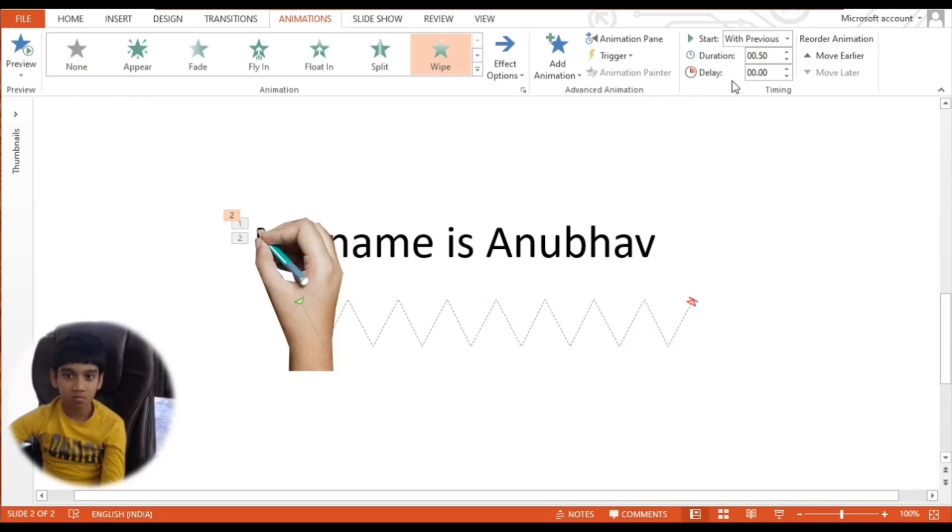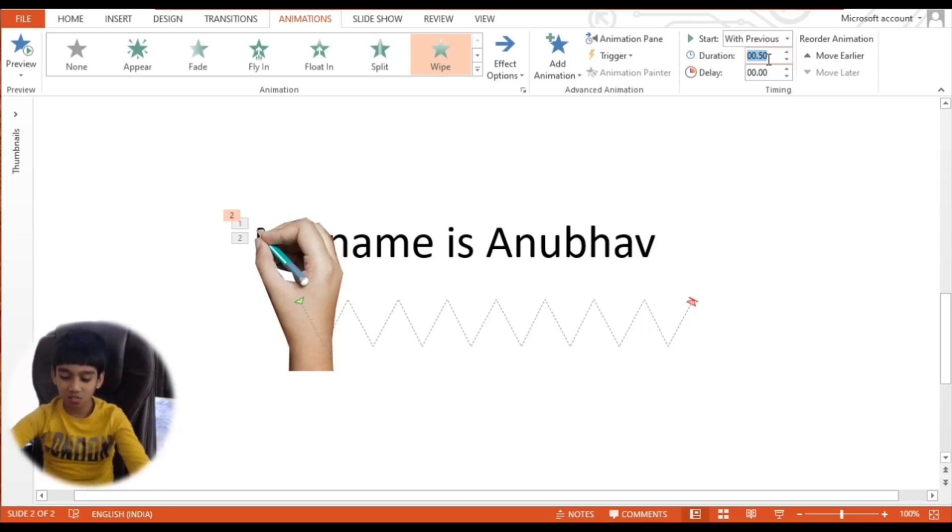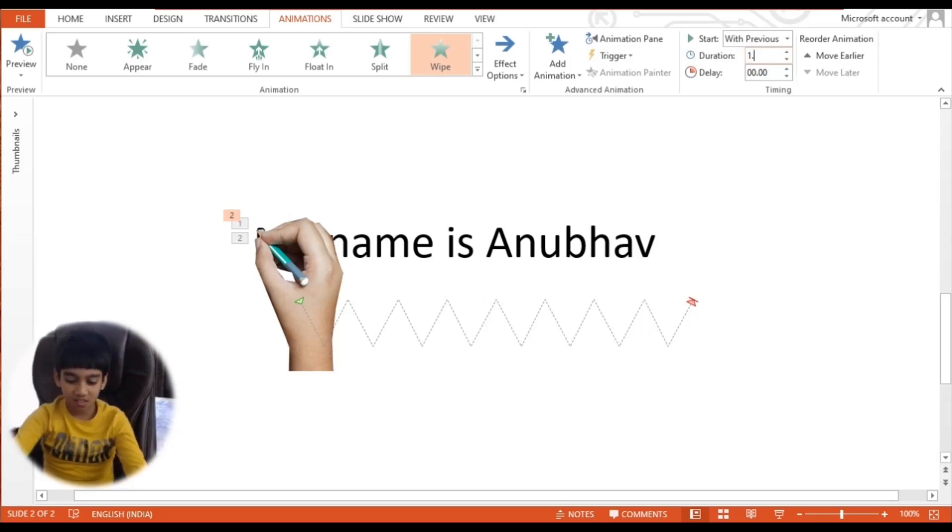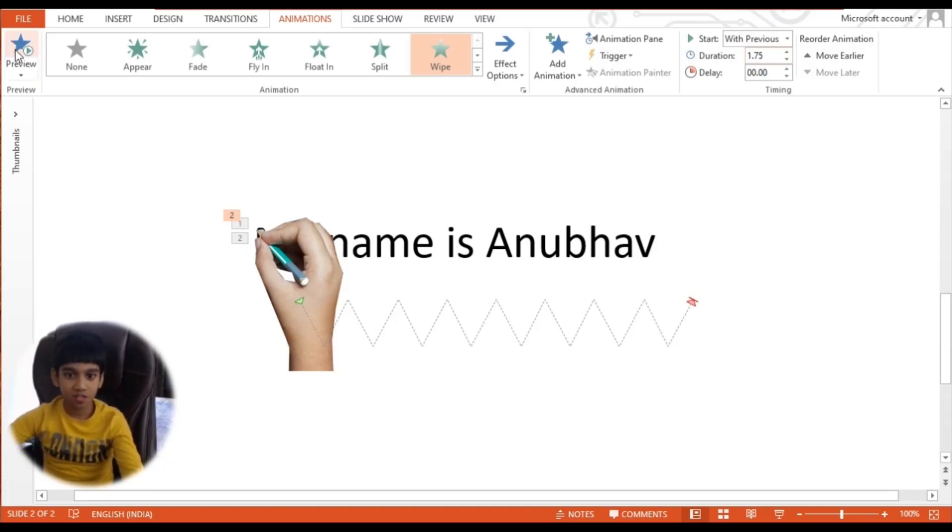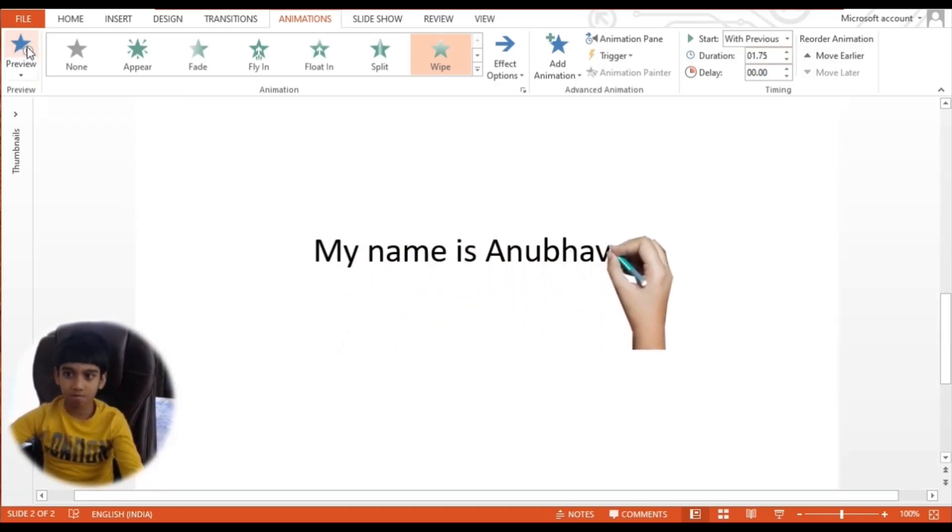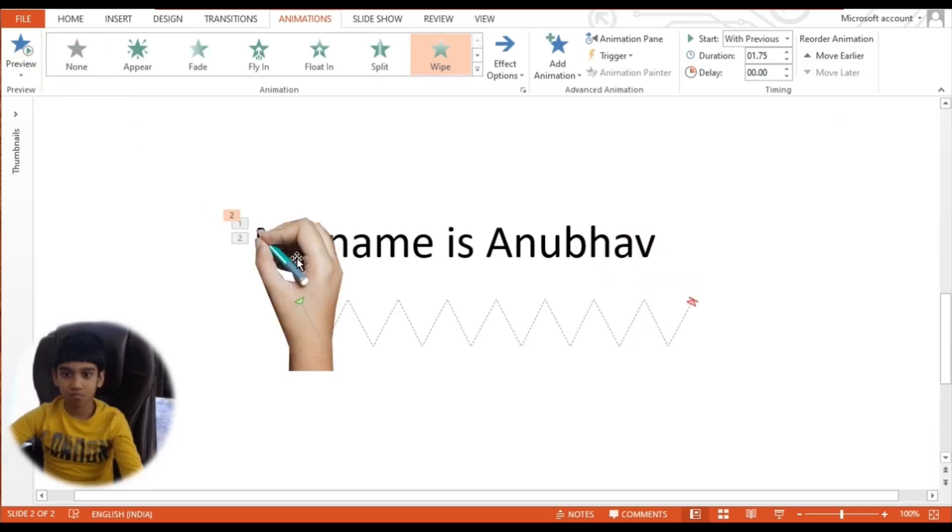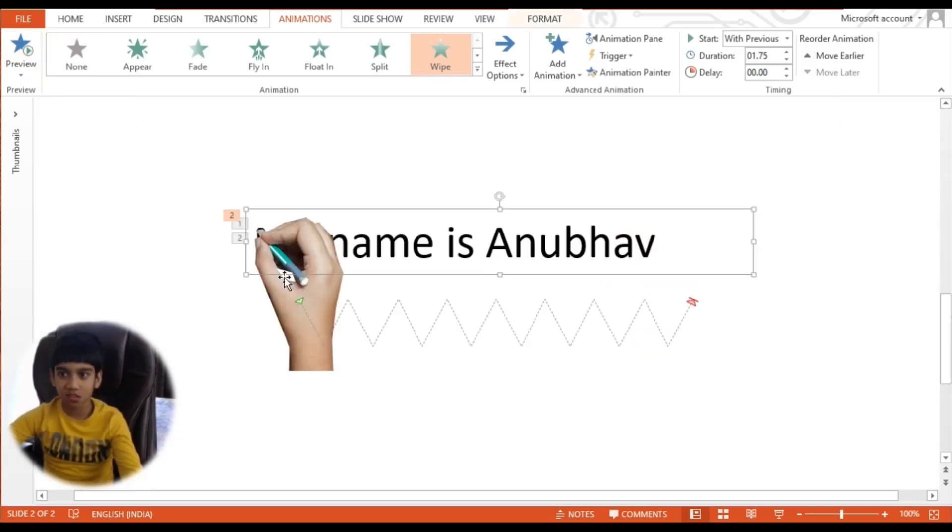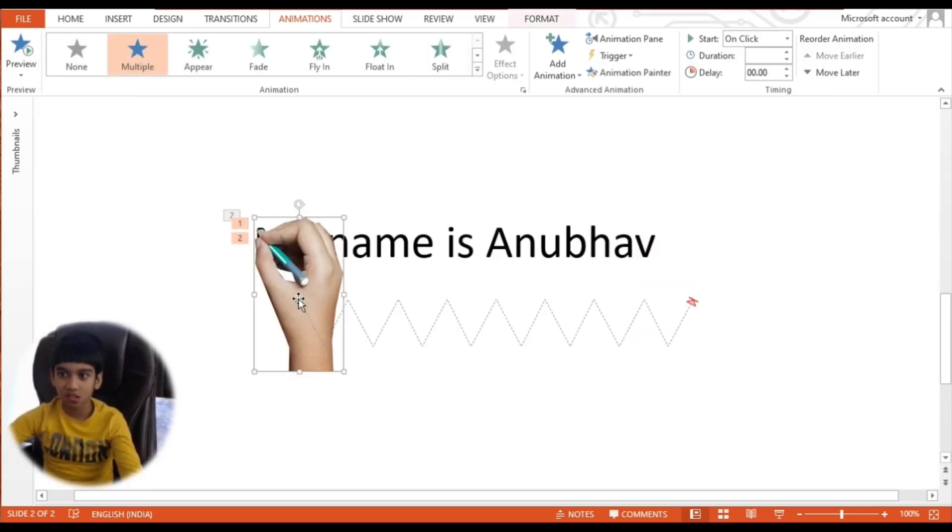There is a problem. Let's set the duration to 1.75. Now let's see what happens. It is a little faster.